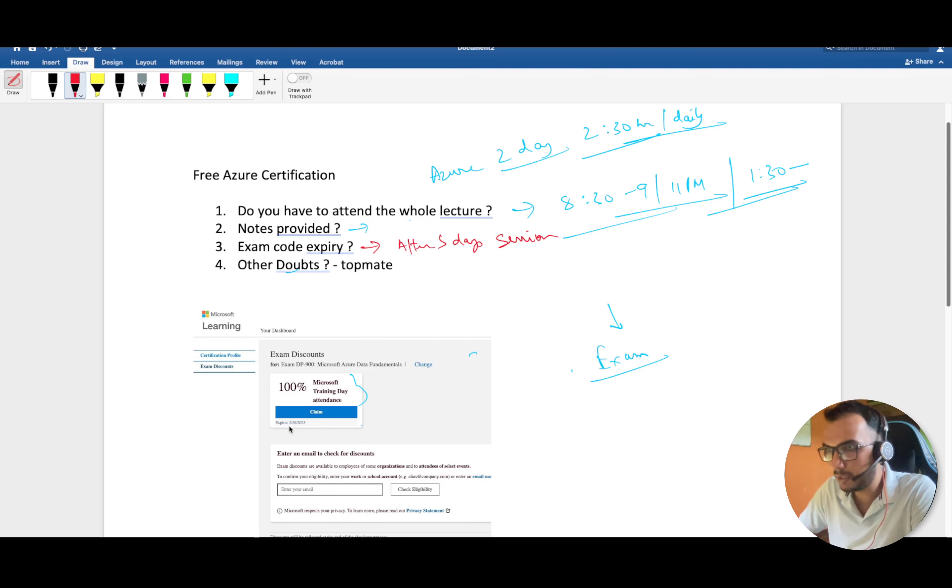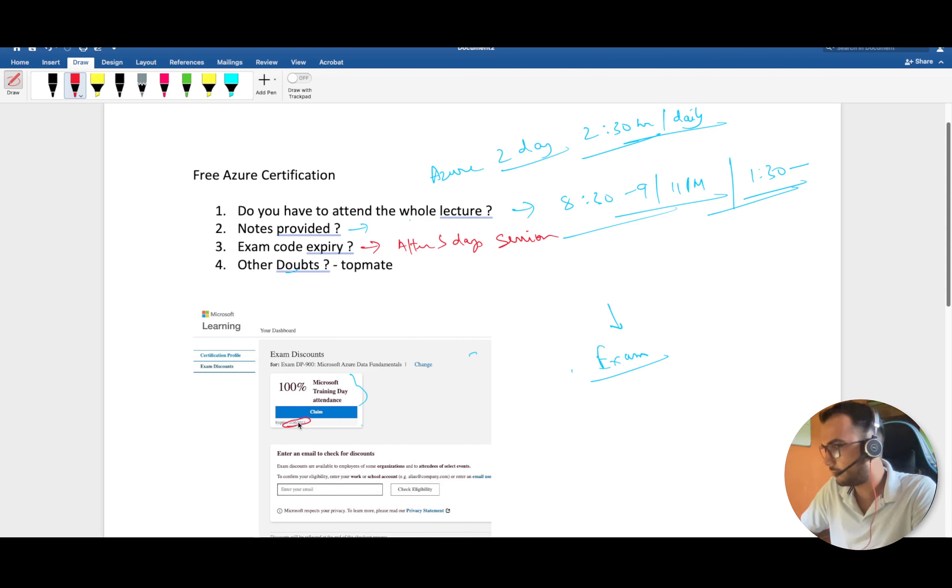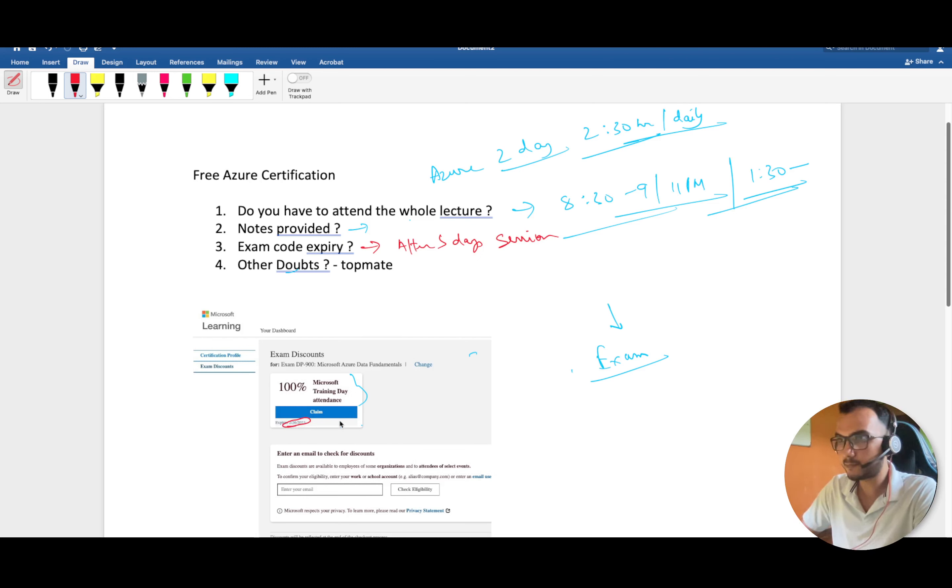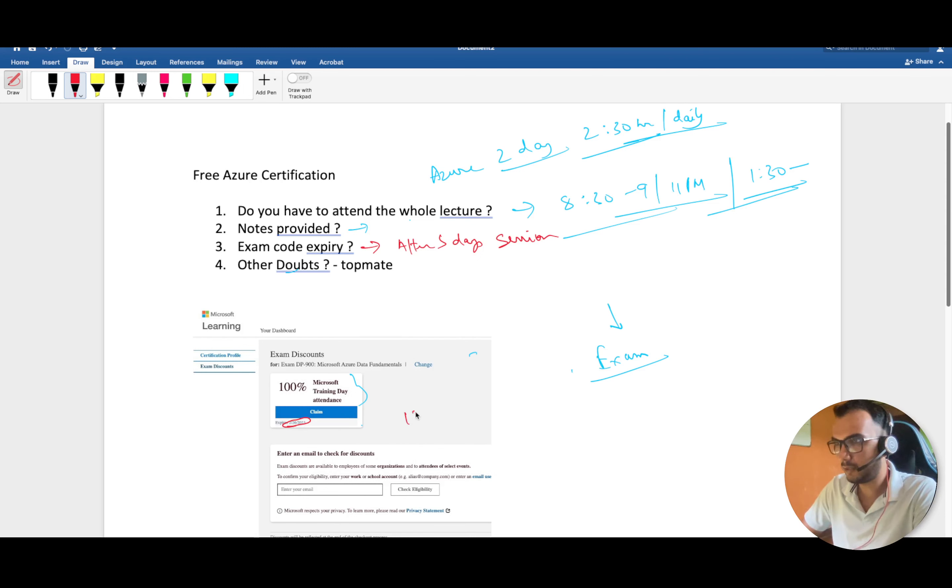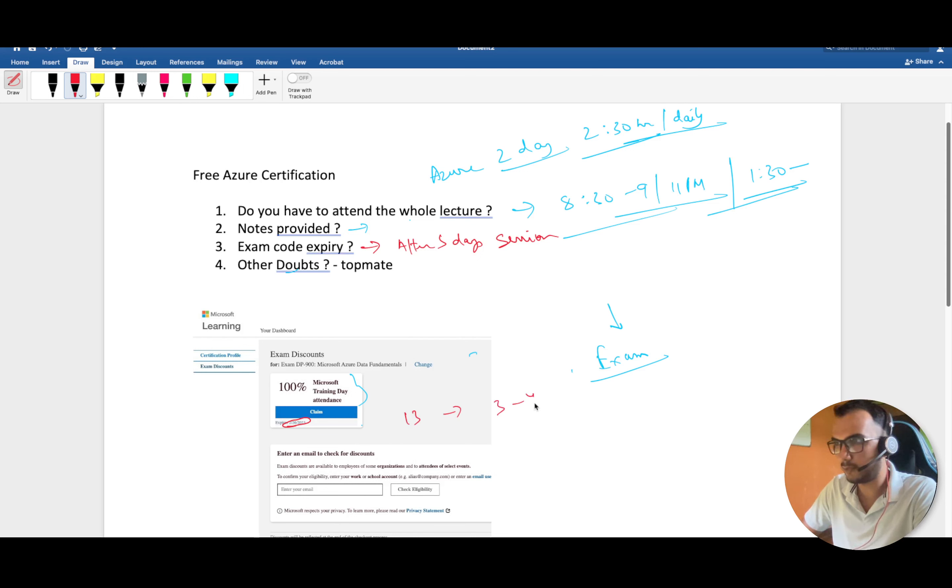The expiry is 26th February, so almost three to four months from now. I took this exam on 13th October, so you've got three to four months to prepare and crack this.